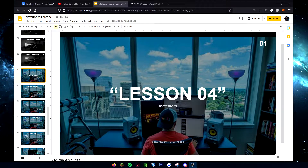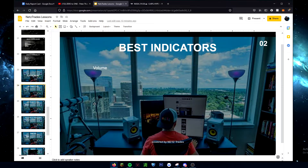Hi, welcome to lesson four. Today we're going to be talking about indicators. Let's jump right into it.